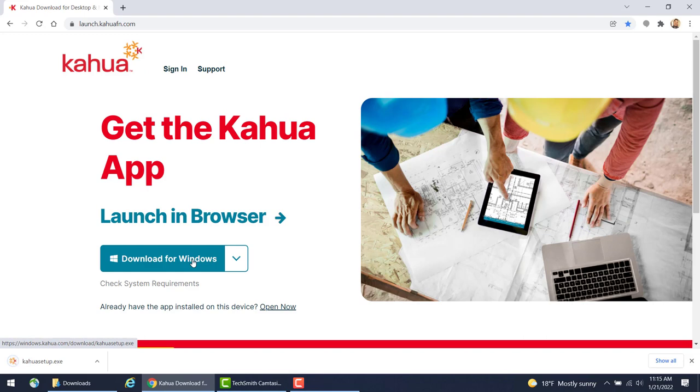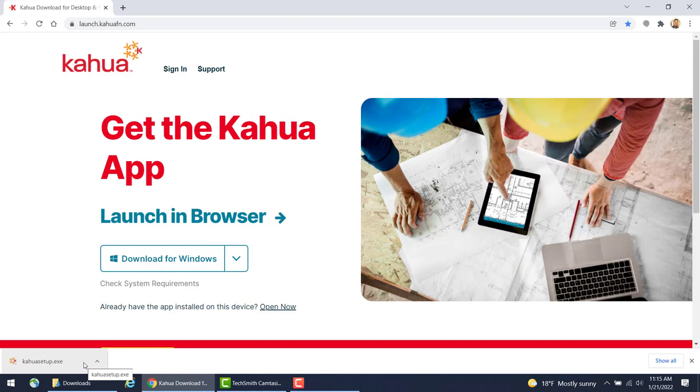The Kahua setup.exe file will download via your web browser. Once the download is complete, open the Kahua setup file to start the installation. You may also access the files from your Downloads folder on your computer.